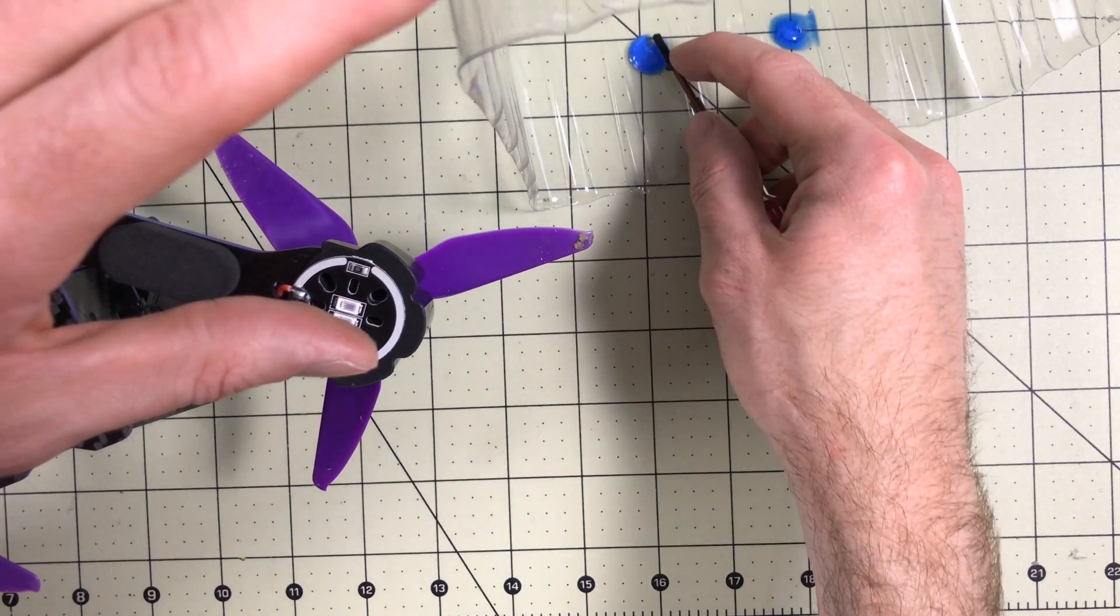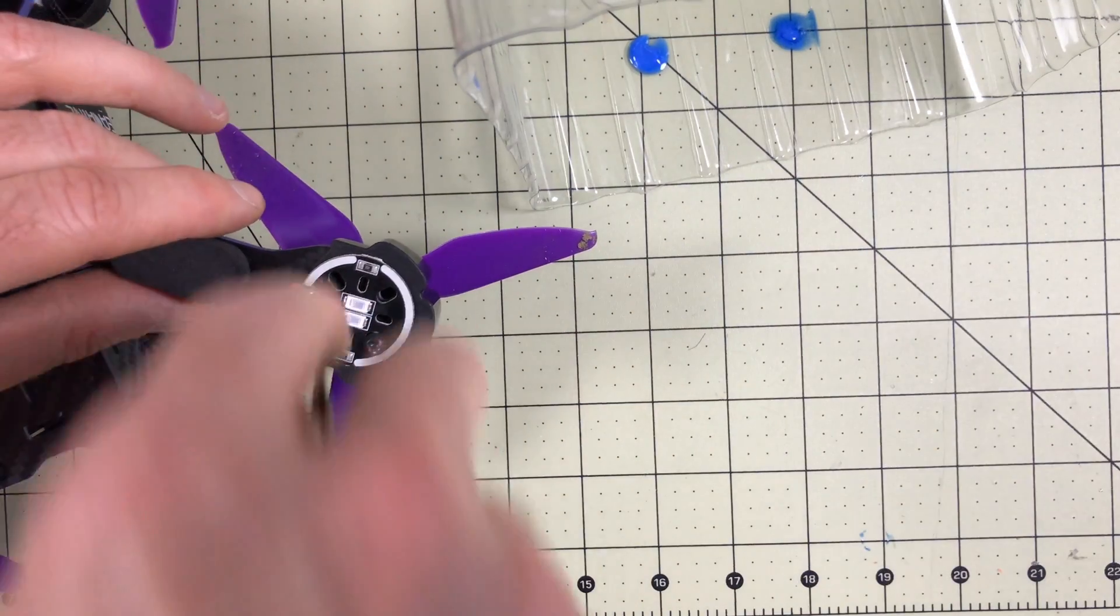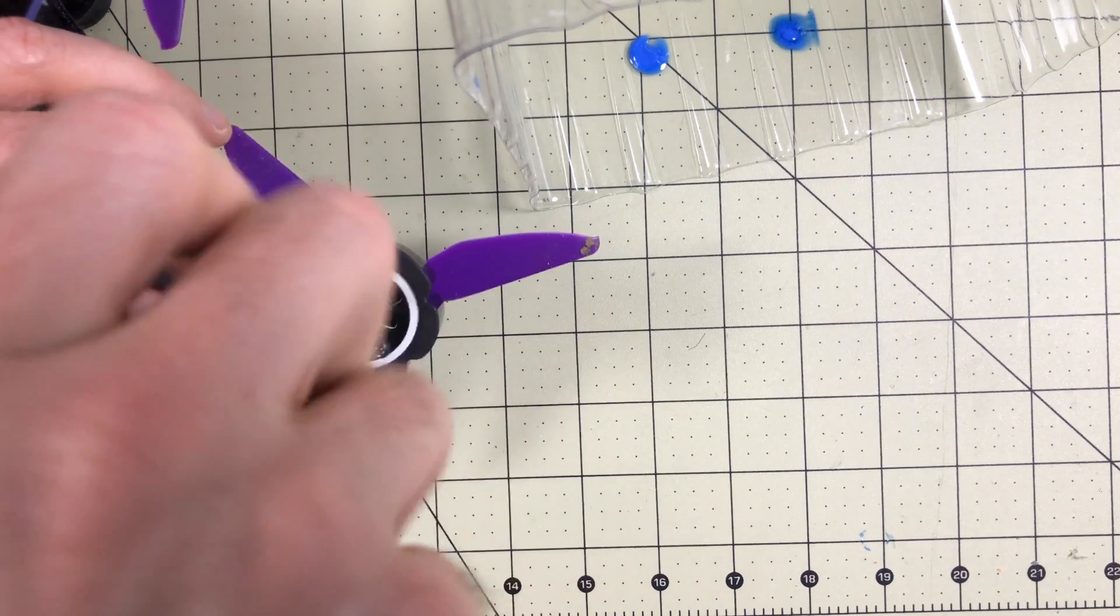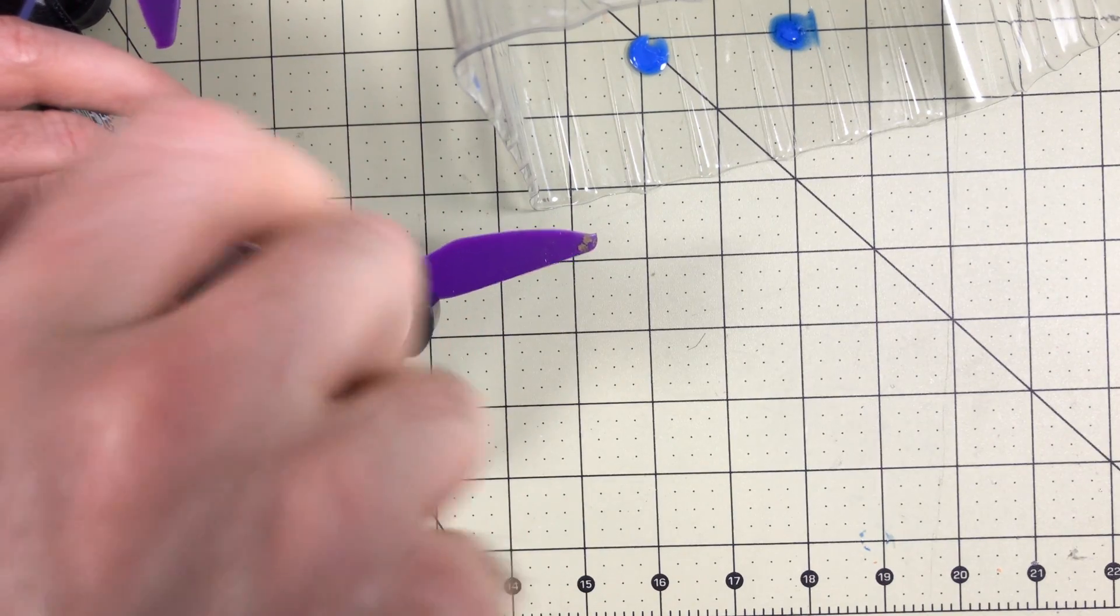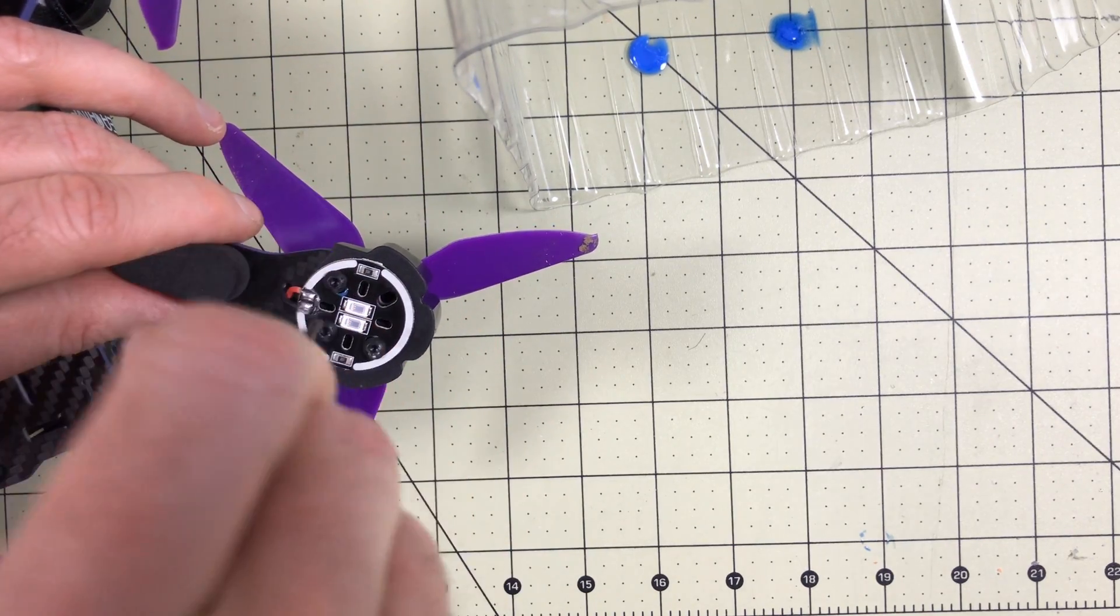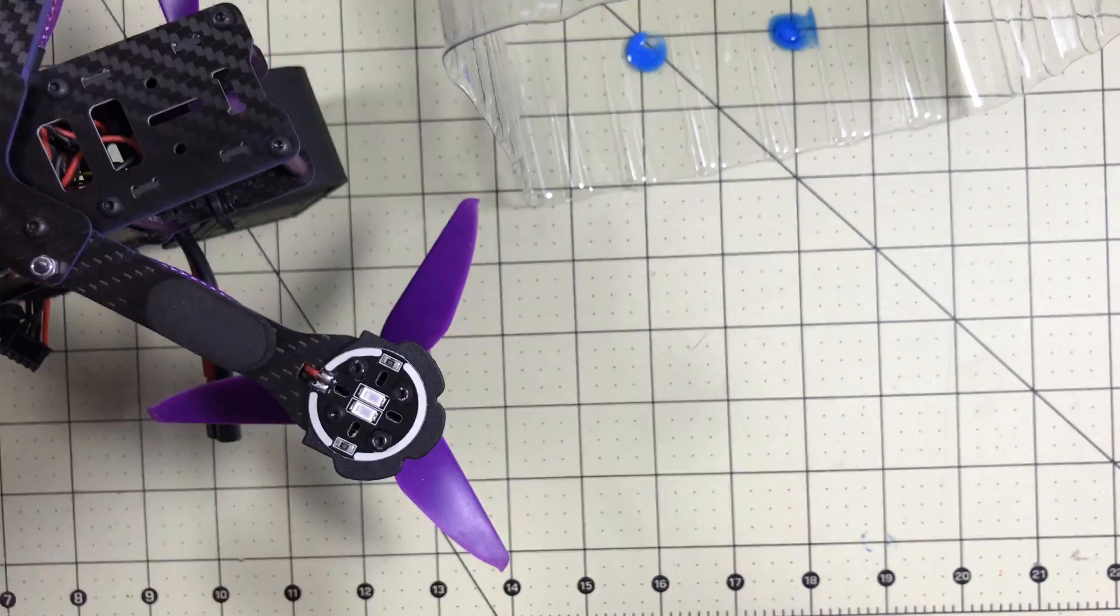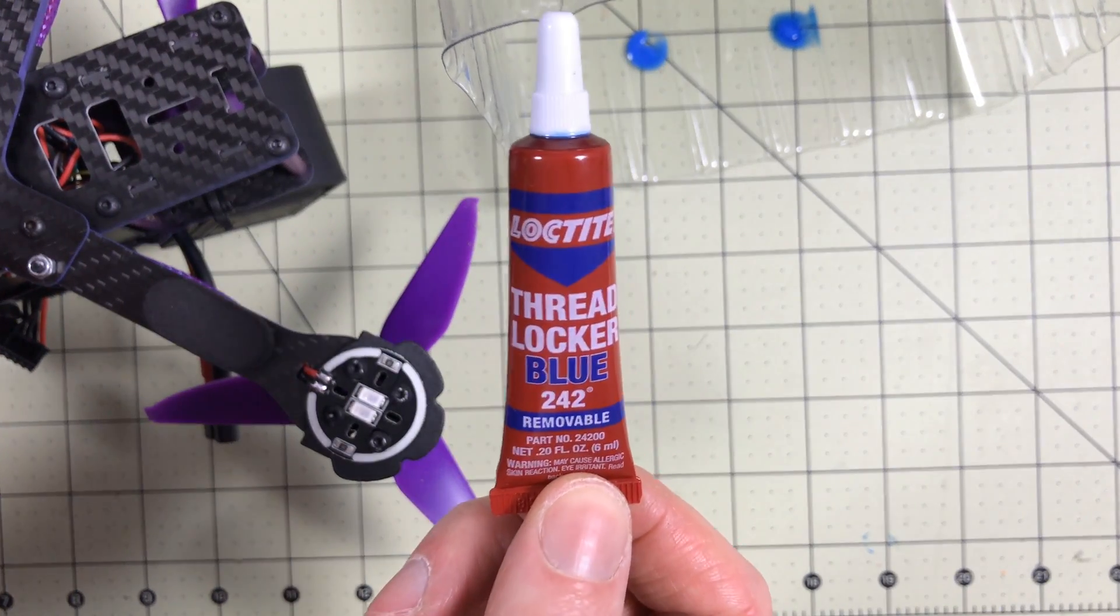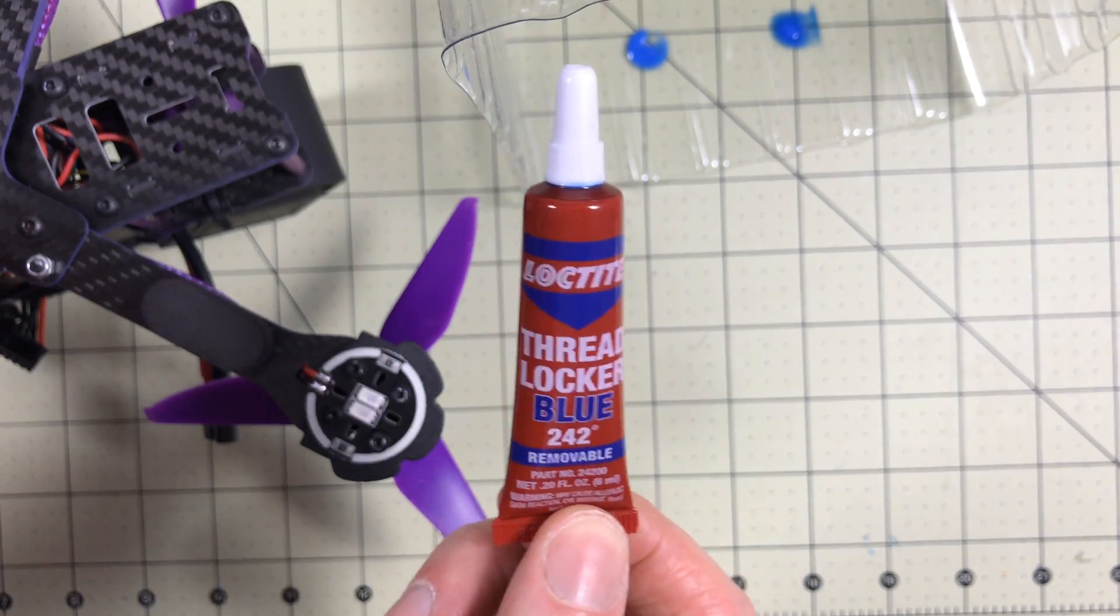If this is the first video on the channel you're seeing, make sure you subscribe so you get all of our FPV goodness. Mostly unboxing videos, but tips and tricks and things to help new flyers get started for the most part. Until next time, remember the blue Loctite comes in a red bottle for some reason.